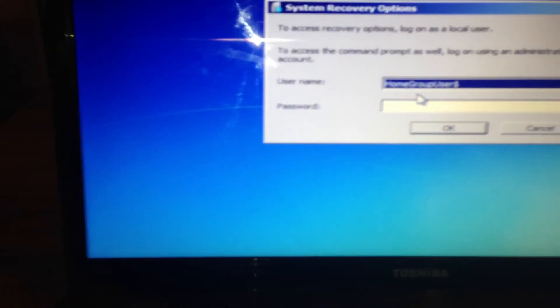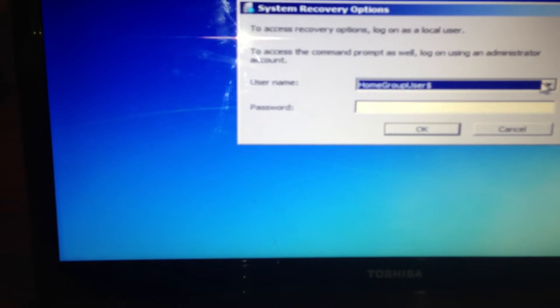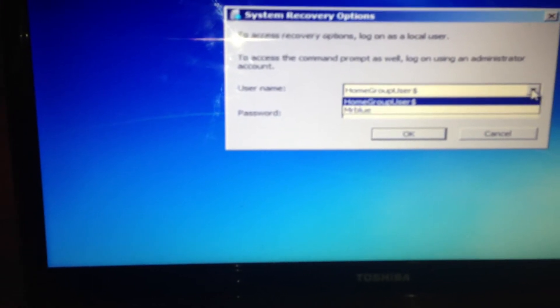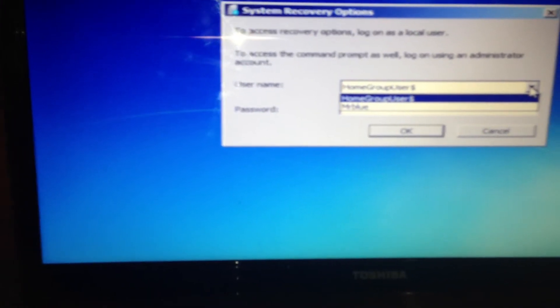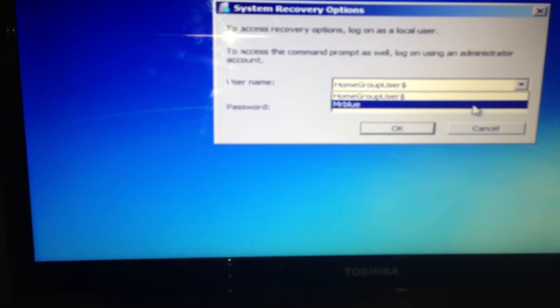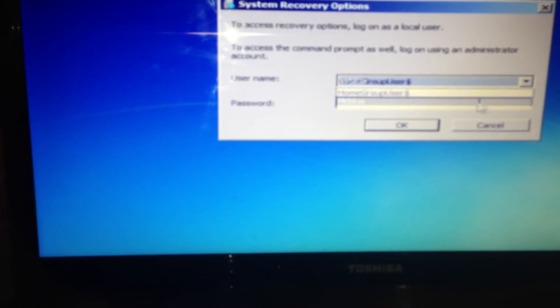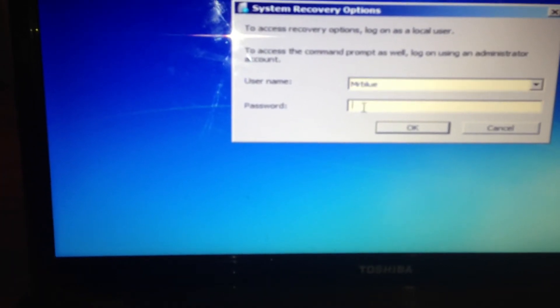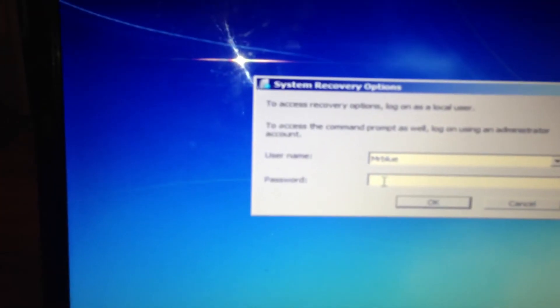It'll ask me for the username. Click on that. Mine's Mr Blue. So it'll ask me to enter my password and then press OK.